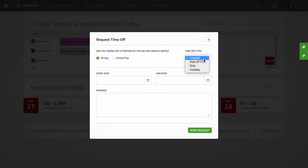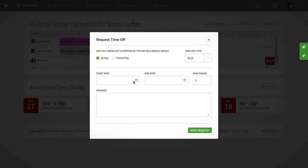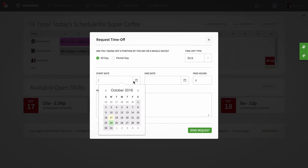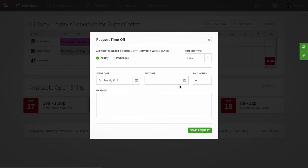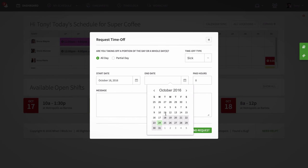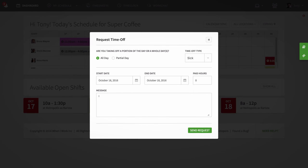Then select the time off type. If you're requesting paid time off, include the number of paid hours you'd like to use. Then set when exactly you'd like the time off and include a message for your manager.